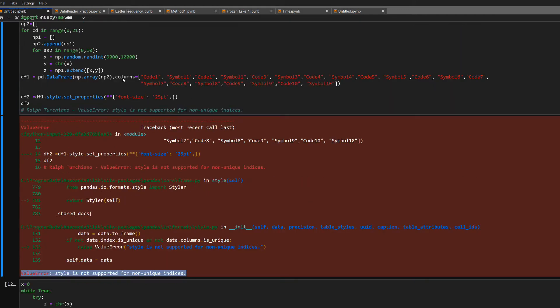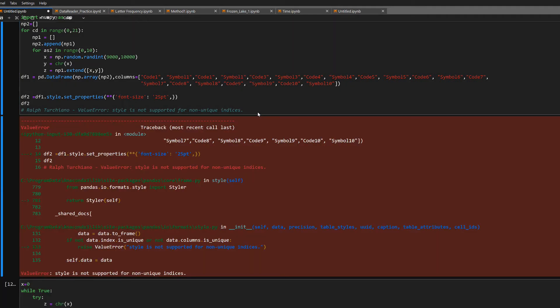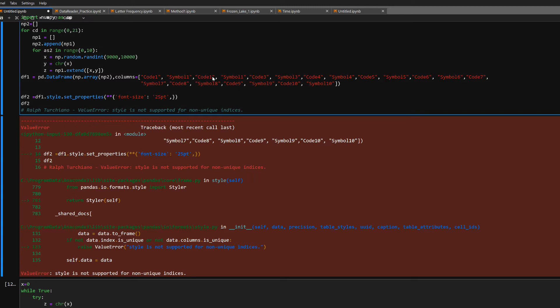For example, right here look at columns: code 1, symbol 1, code 1, symbol 1. If I go to run this, now as you see it right now, non-unique indices.